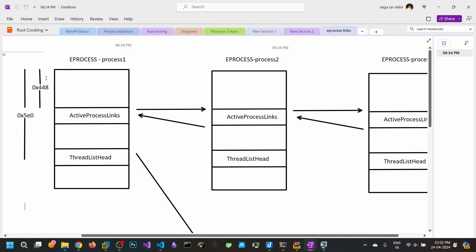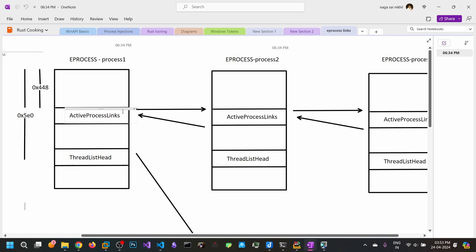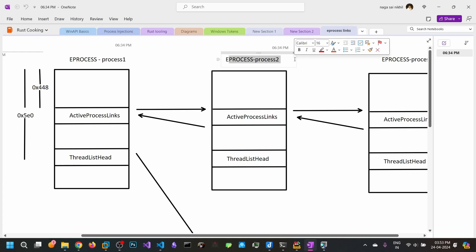From the eProcess at offset 0x448, if you read the first 8 bytes, it will contain the address of the ActiveProcessLinks of the next eProcess. If you read this content and subtract 0x448, you will reach the eProcess for the next process, where you can read the process ID or image filename.